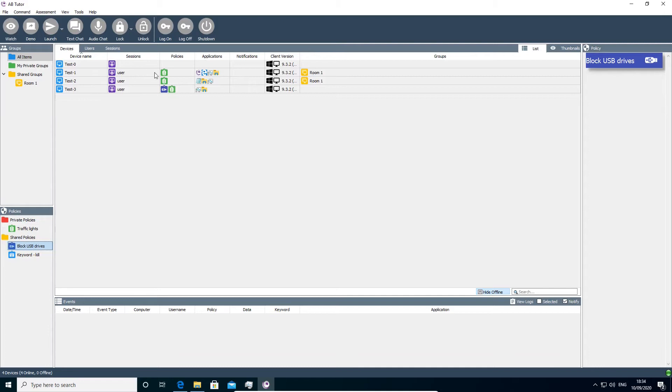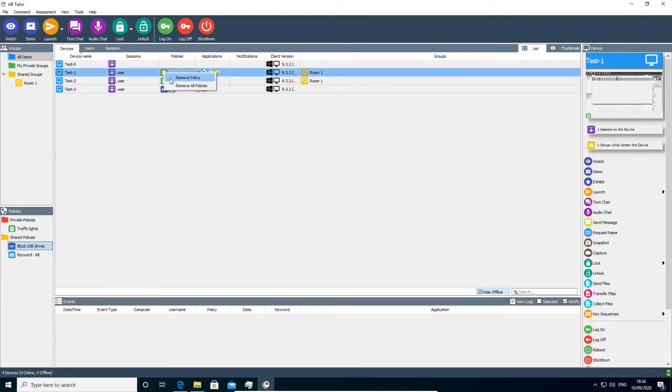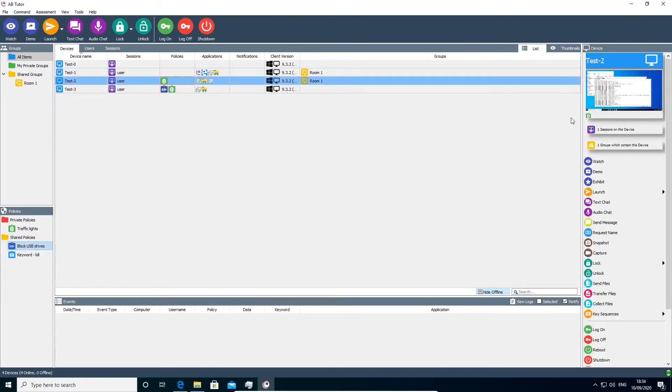To remove a policy, either right click on its icon and select remove policy or right click on the icon under the thumbnail and select remove policy from selection.